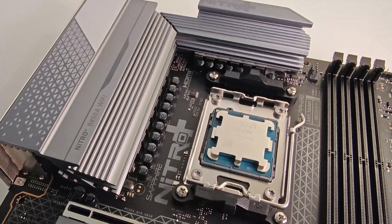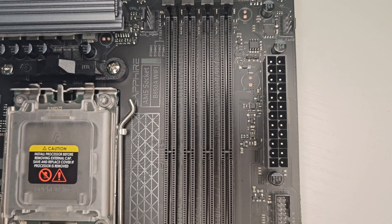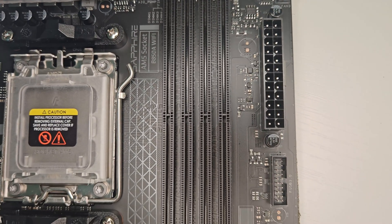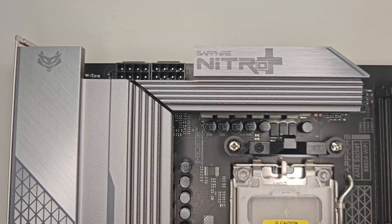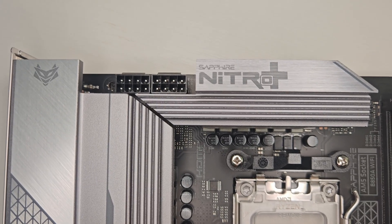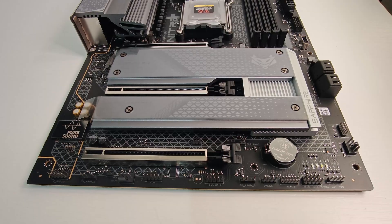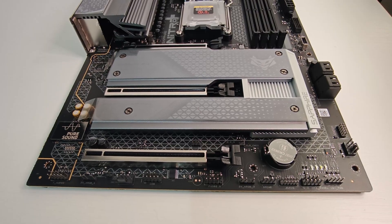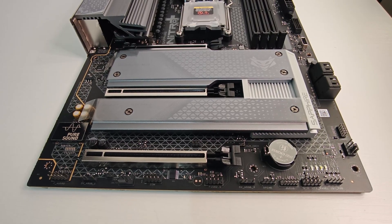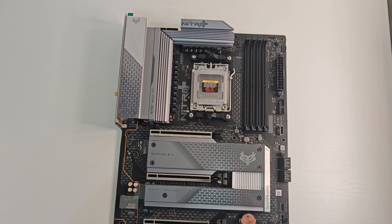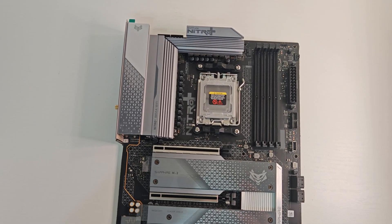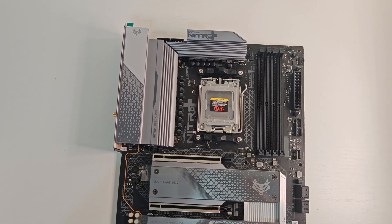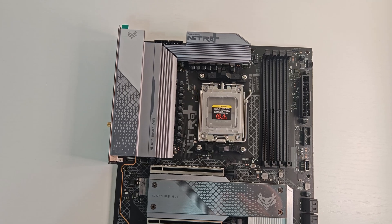Power delivery is handled by a 12+2+1 phase VRM with 55 amps per phase. Large heatsinks cover the VRM, chipset, and M.2 slots with quality thermal pads underneath. In real use, the cooling is quiet and efficient.